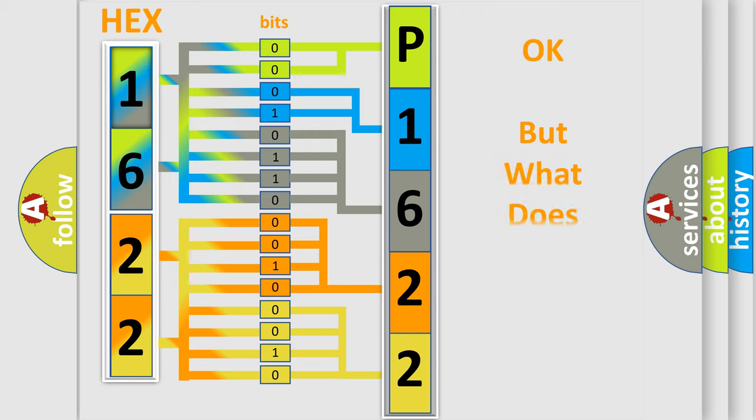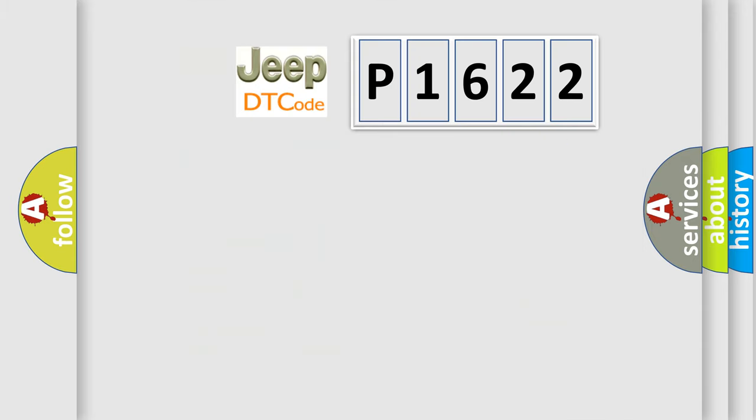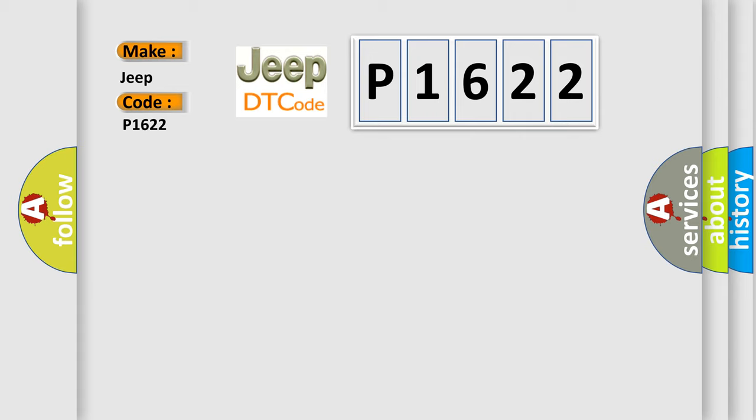The number itself does not make sense to us if we cannot assign information about what it actually expresses. So, what does the diagnostic trouble code P1622 interpret specifically for Jeep car manufacturers?